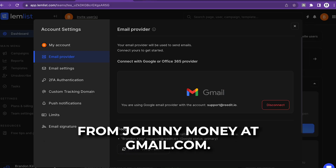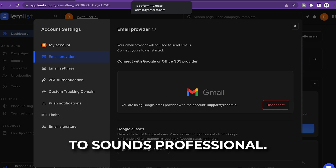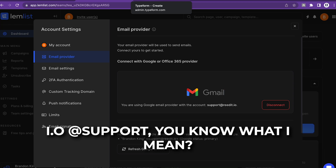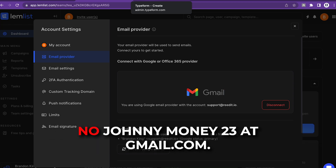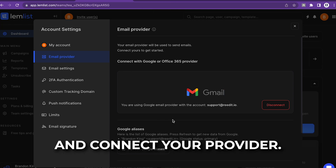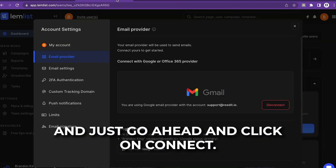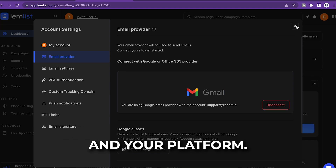You don't want to send emails from 'johnnymoney@gmail.com' — nobody's going to take that seriously. You want to send emails that sound professional: .com, .io, @support — business emails. So go ahead and connect your provider. It's very simple — go on our dashboard, learn how to do that, and click connect. Now you have the Gmail provider in your platform.